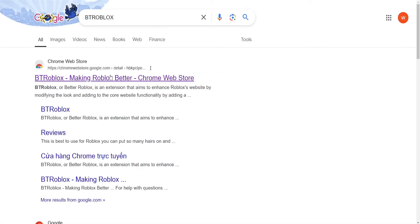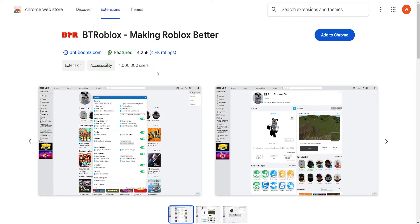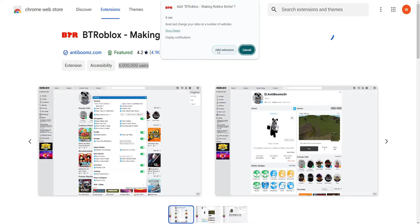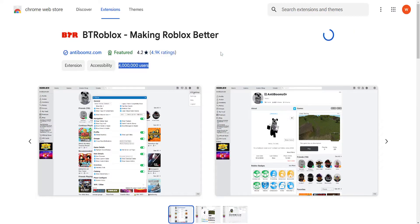This is a very popular extension. Click on this first link. It has 4 million users and it's completely safe and free. So just click on add to Chrome and then add extension.